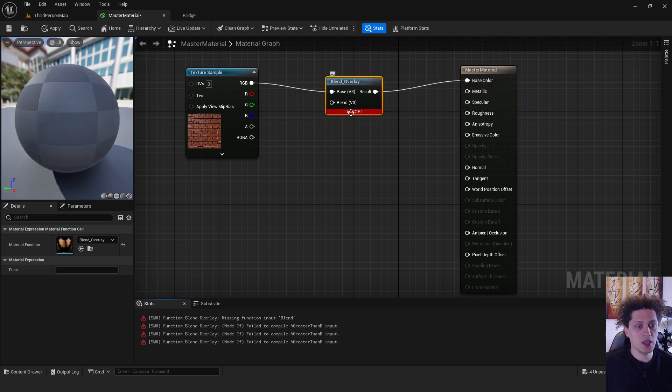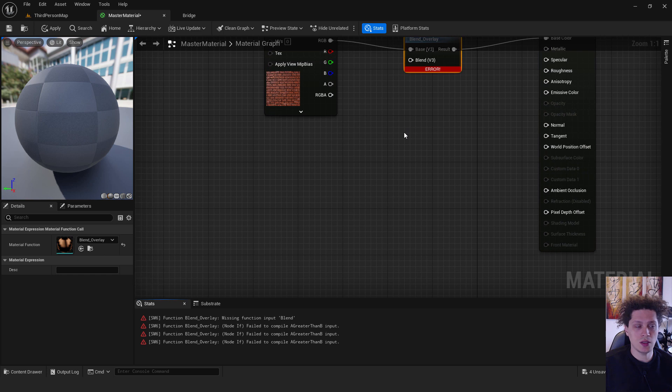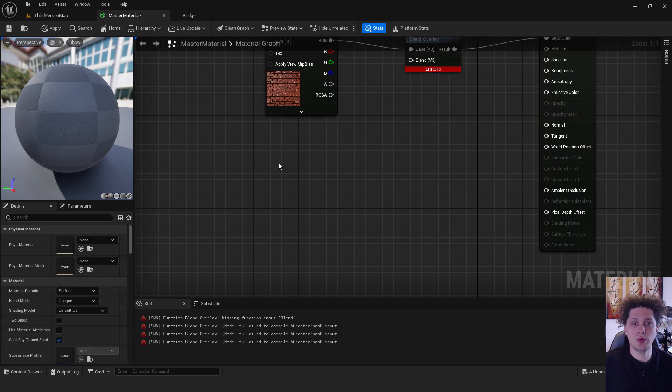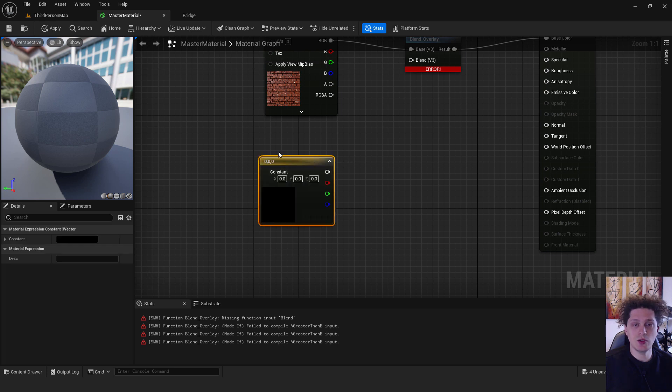And it will say that it's an error, no worry. We need to add some other nodes. The next node will be our constant node, just hold three on your keyboard and left click. This node will be for our color.